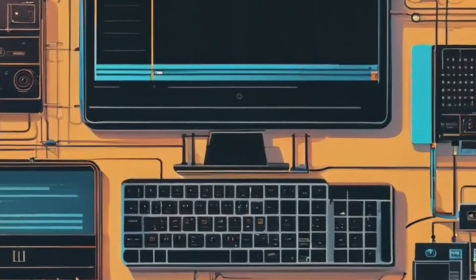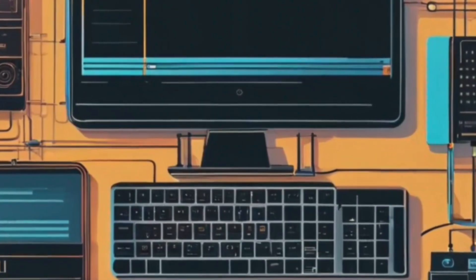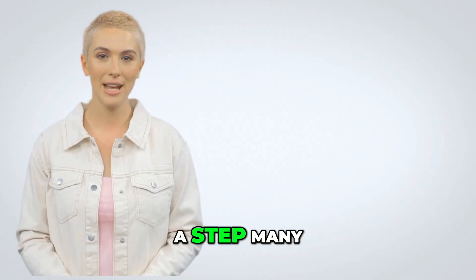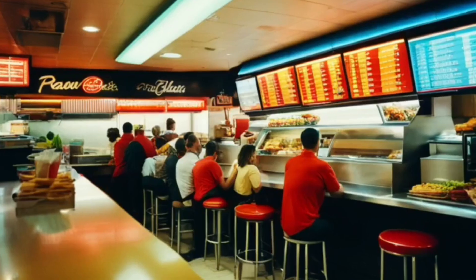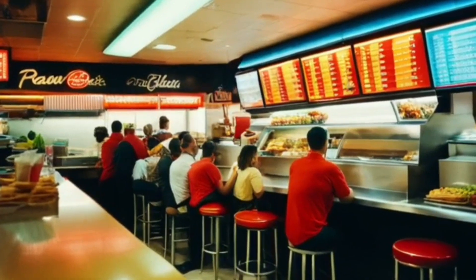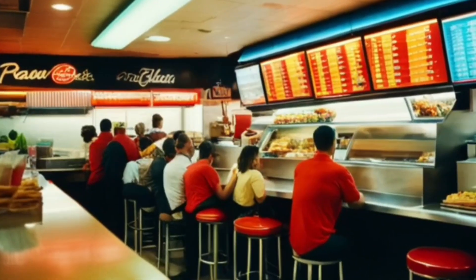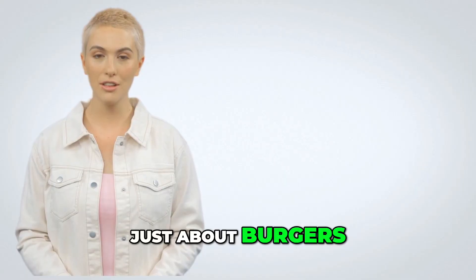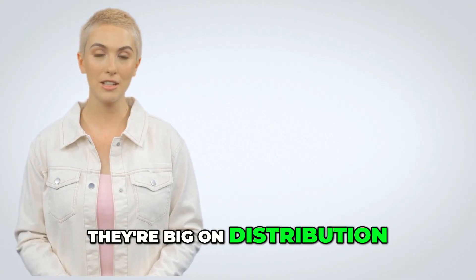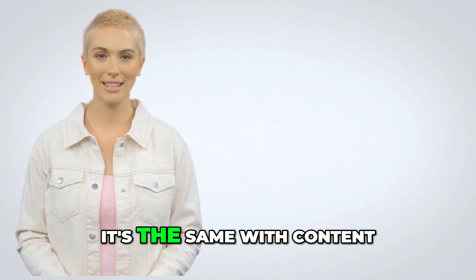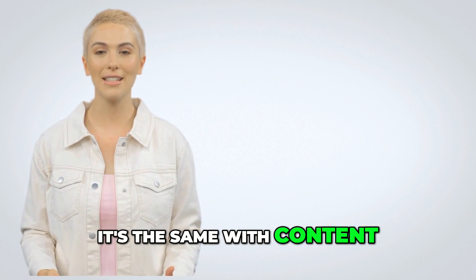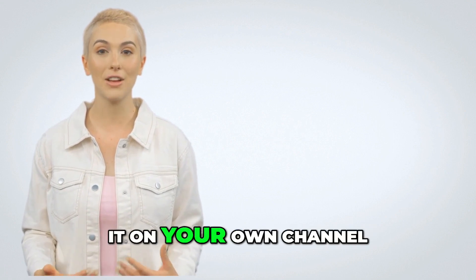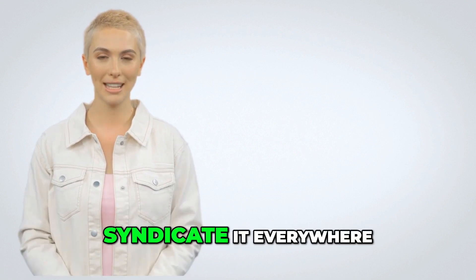Next is content syndication, a step many miss out on. Think about McDonald's for a second. They're not just about burgers, they're big on distribution. It's the same with content. Don't just stick it on your own channel. Syndicate it everywhere.